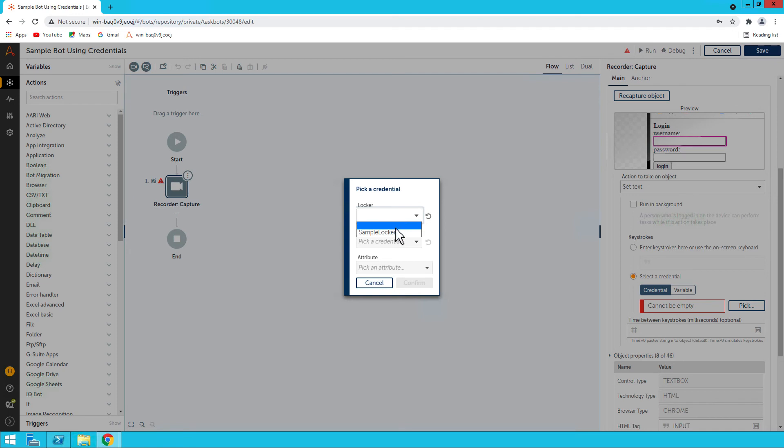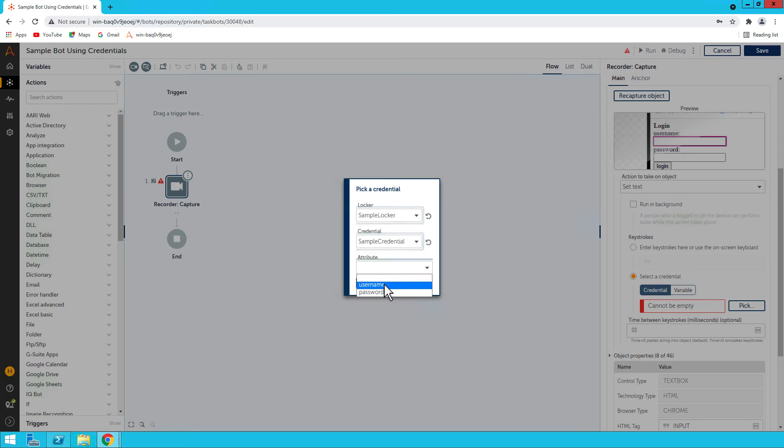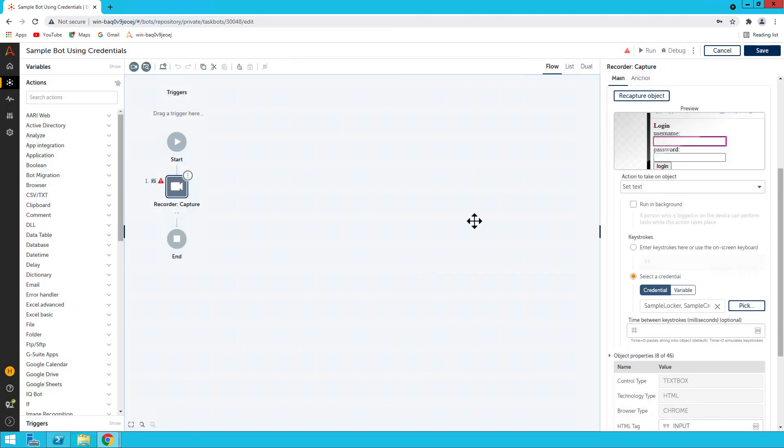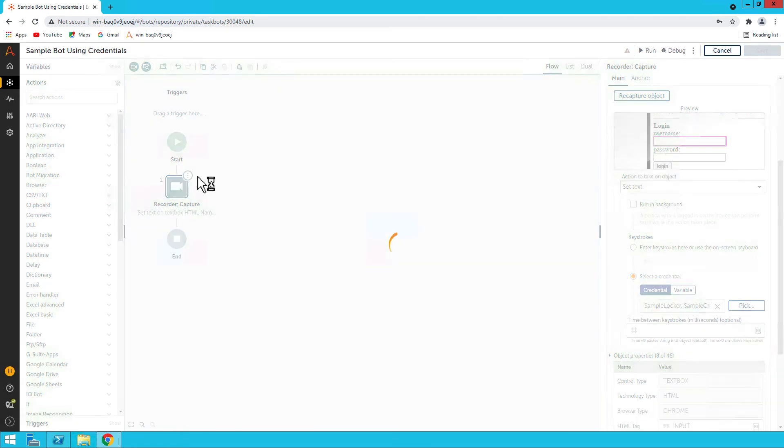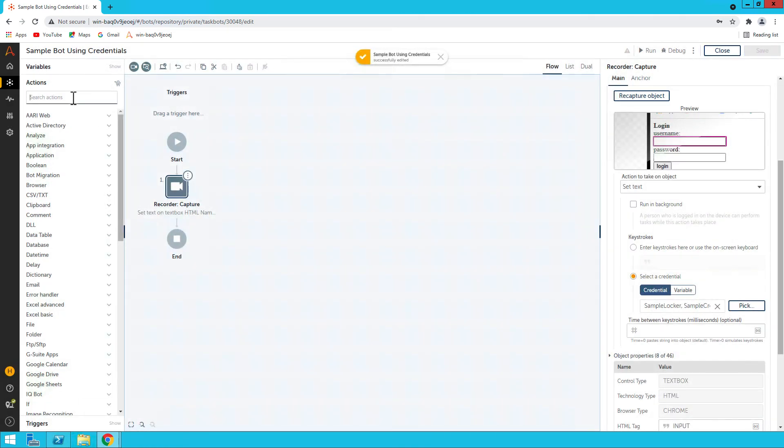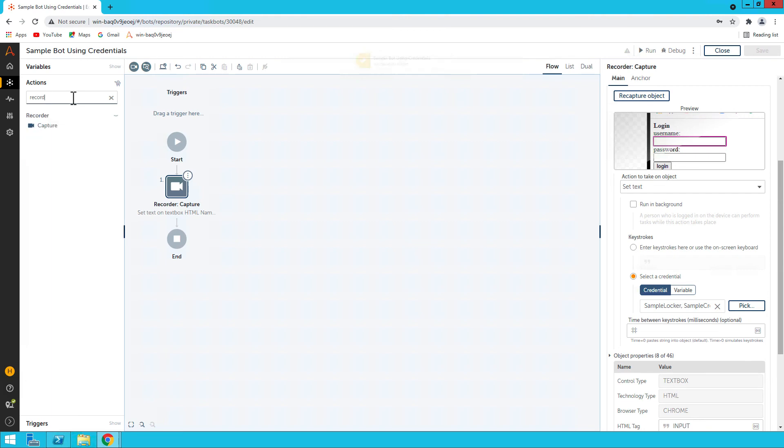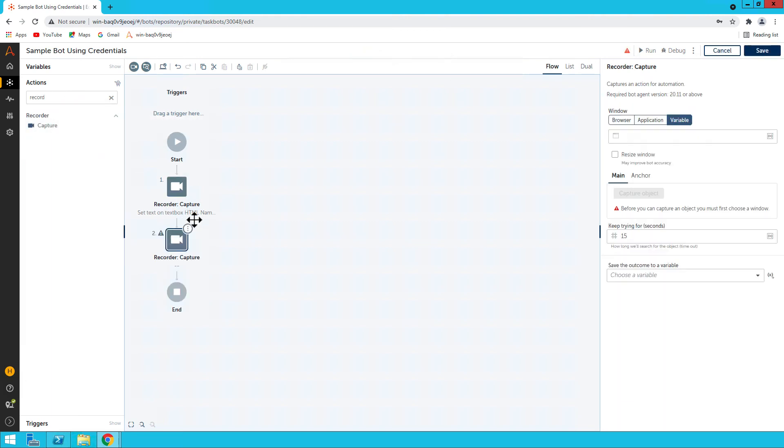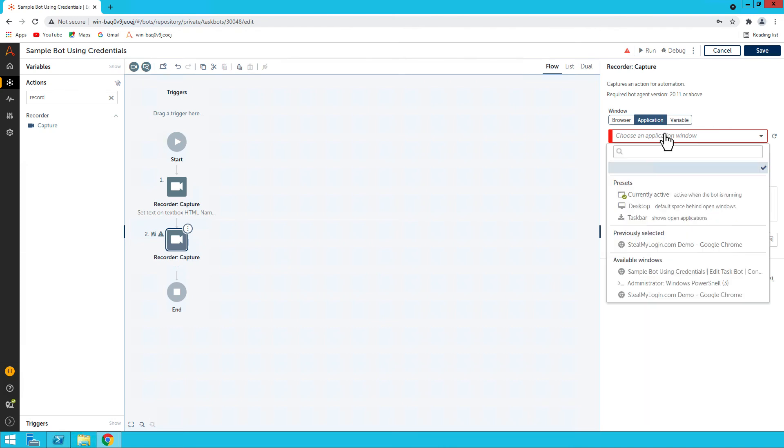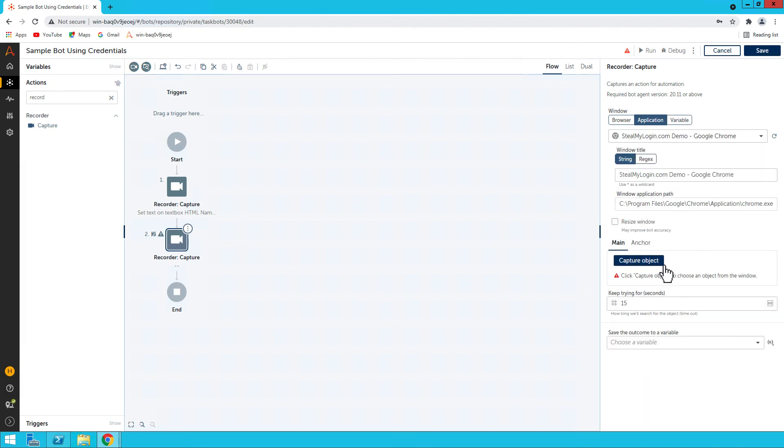Capture that. Now click on Set Text, and here I will select Credentials. Select and pick - you see, now the locker is populated: Sample Locker. If I click here, Sample Credentials, you can select username. Confirm.